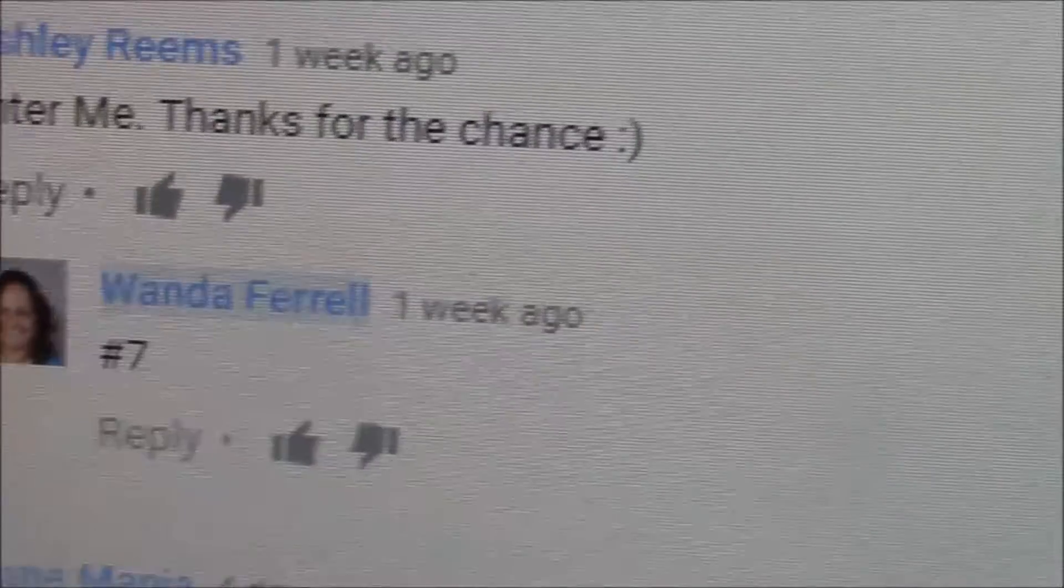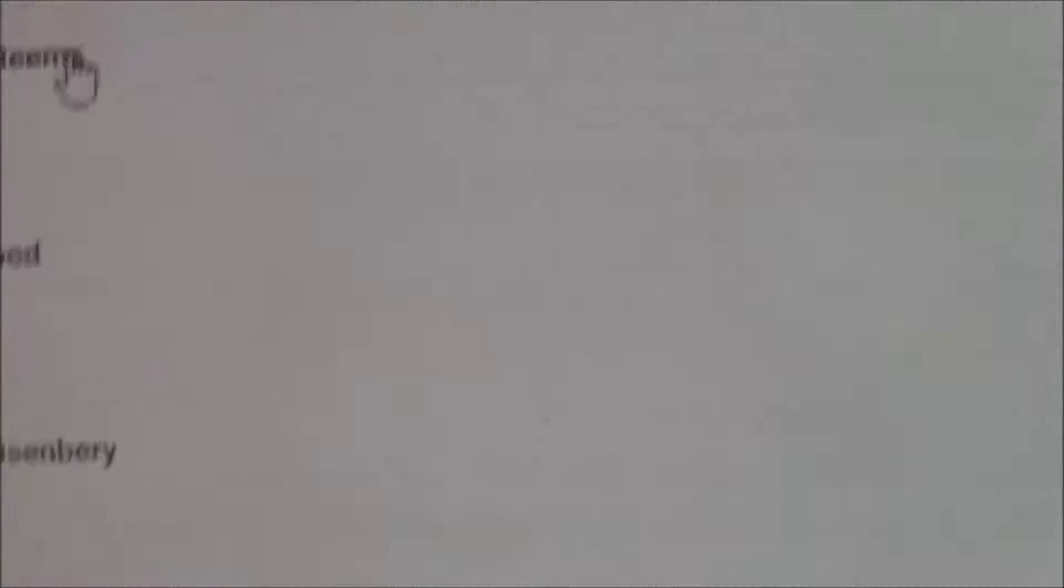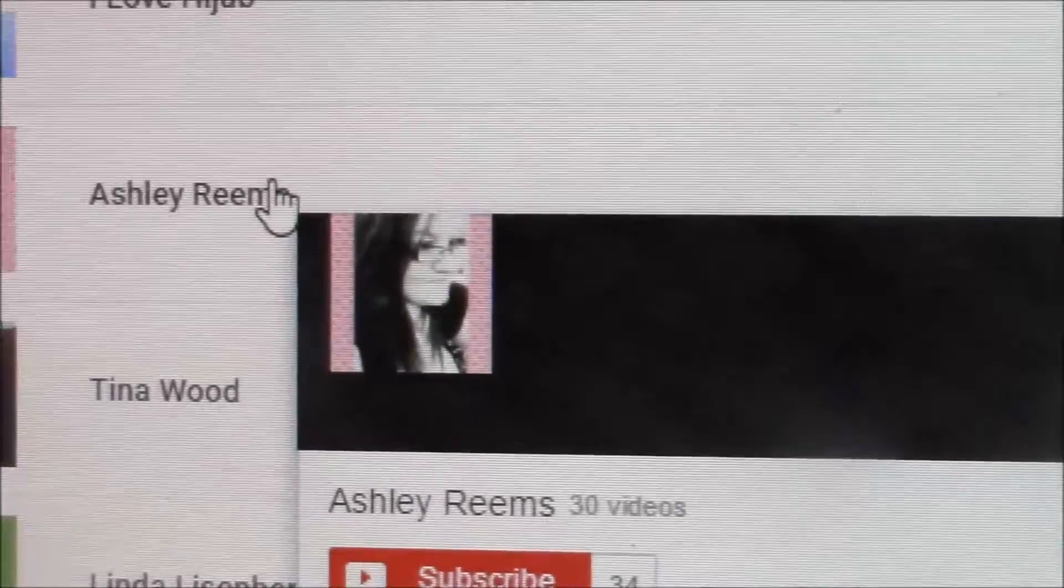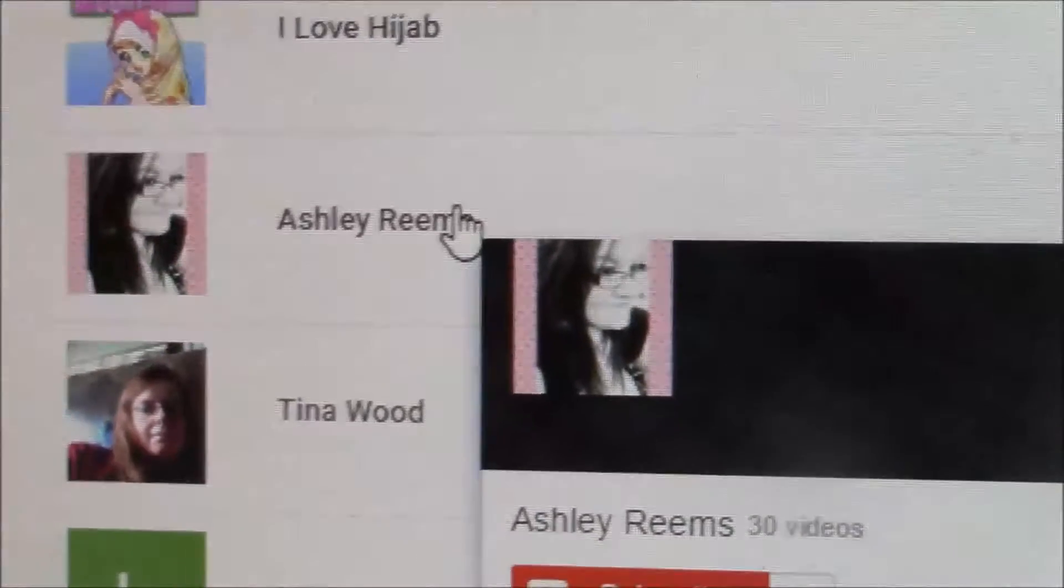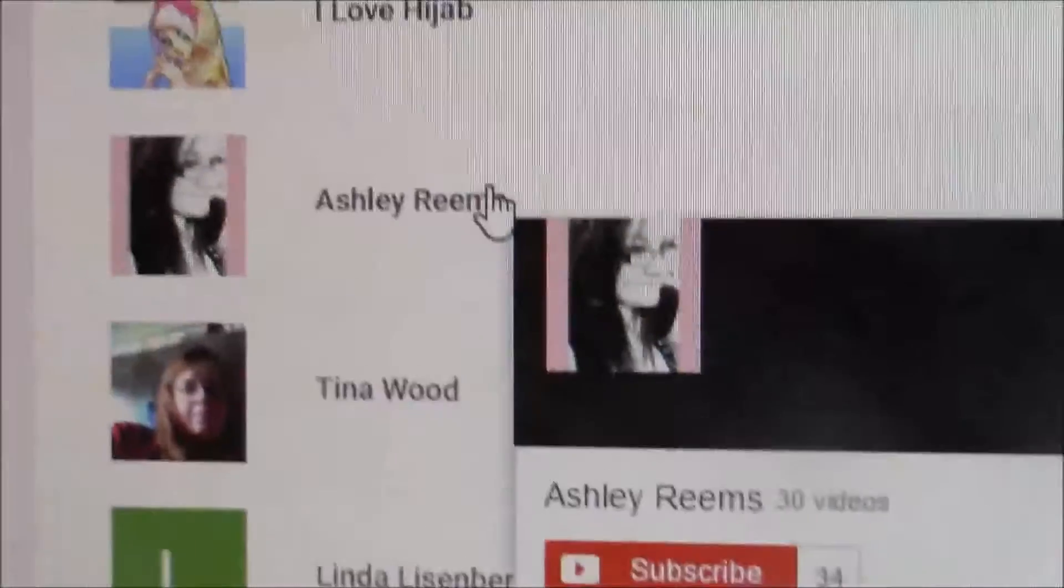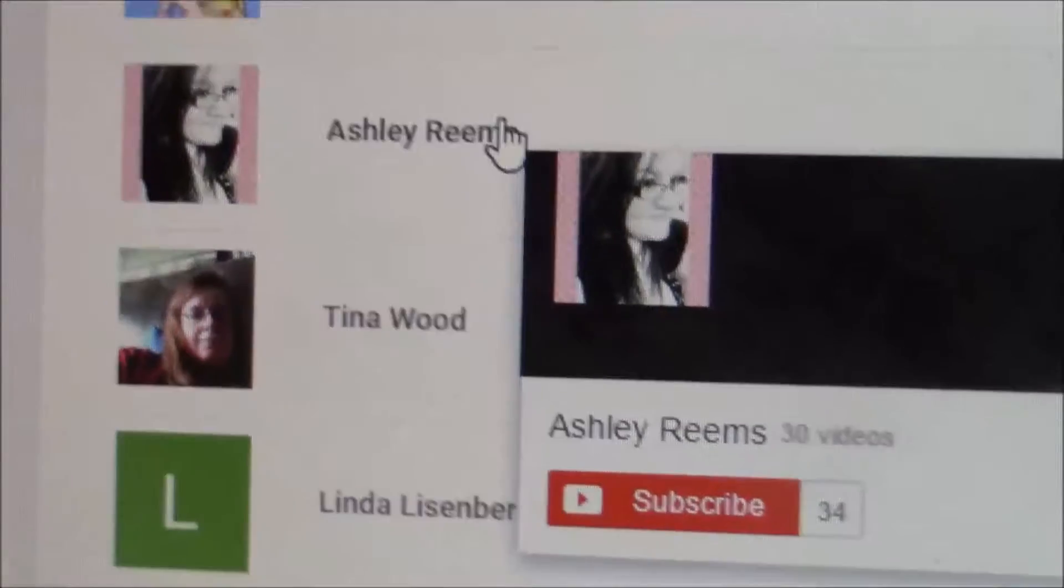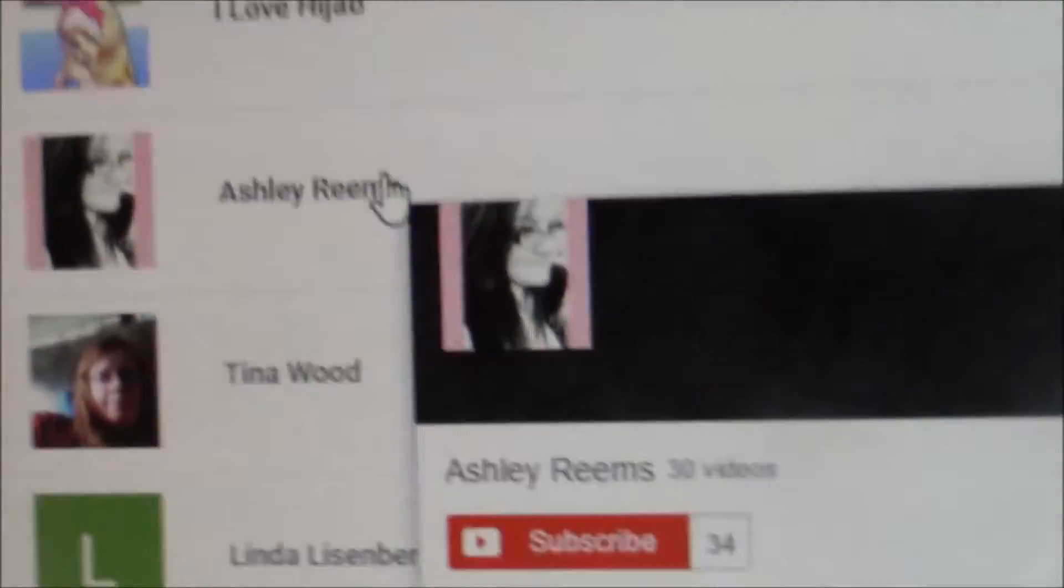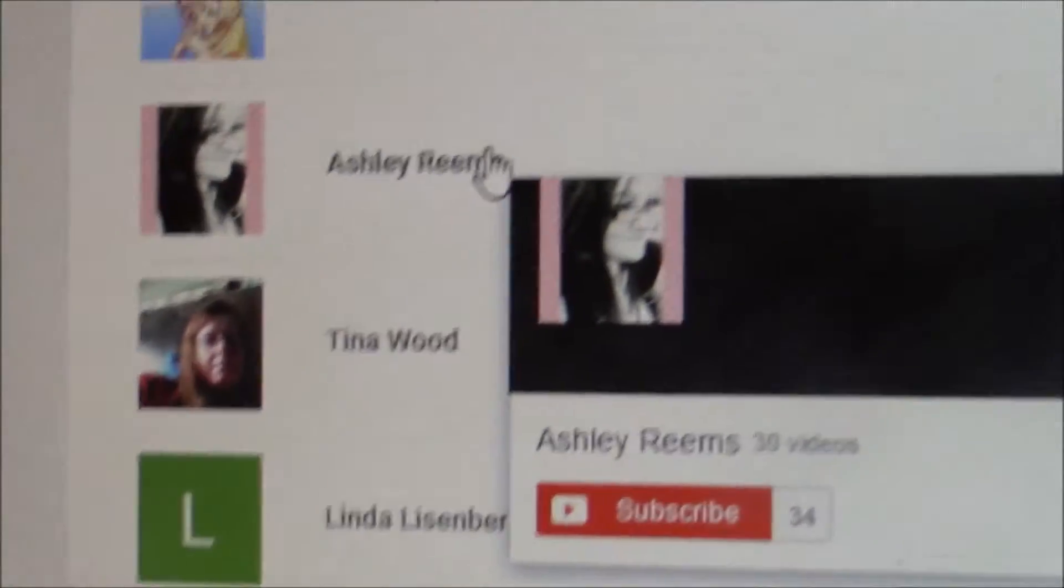So let's make sure she's on my subscriber list. Okay, and there she is right there. So congratulations Ashley, you won the giveaway.